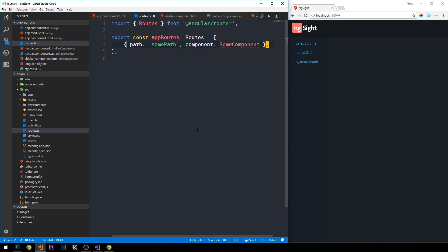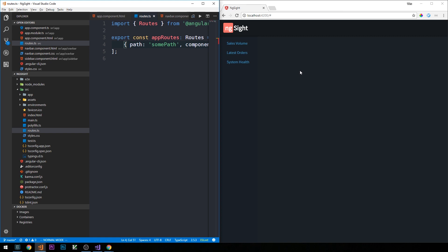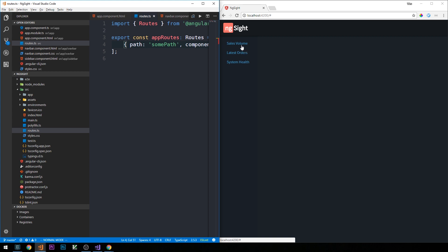We can continue to add different paths corresponding to different components for Angular router to serve up. In the central part of our application, this is where we'll have what's called our router outlet — when new components get activated and created by the router, we're going to inject them here. To get this working, I'm going to create three components corresponding to the pages for sales volume, latest orders, and system health.